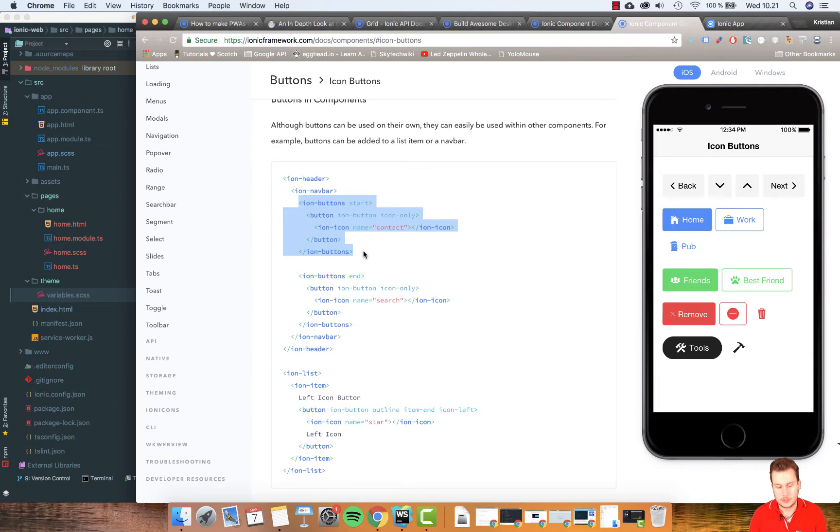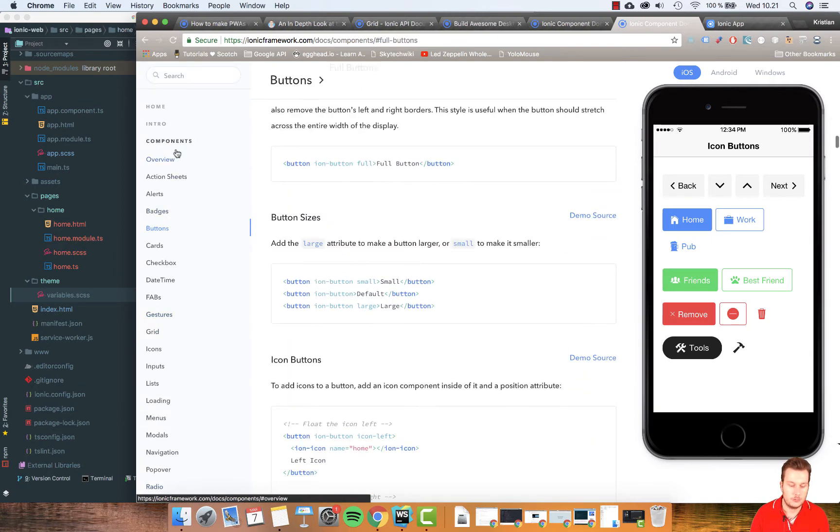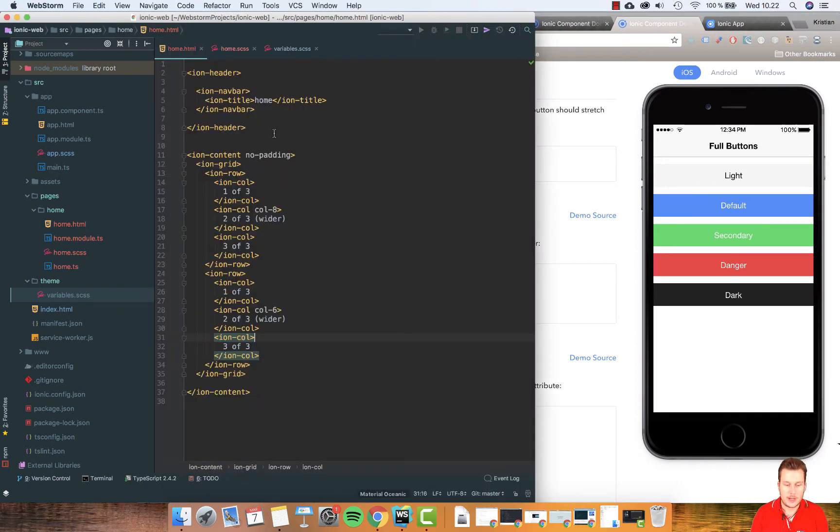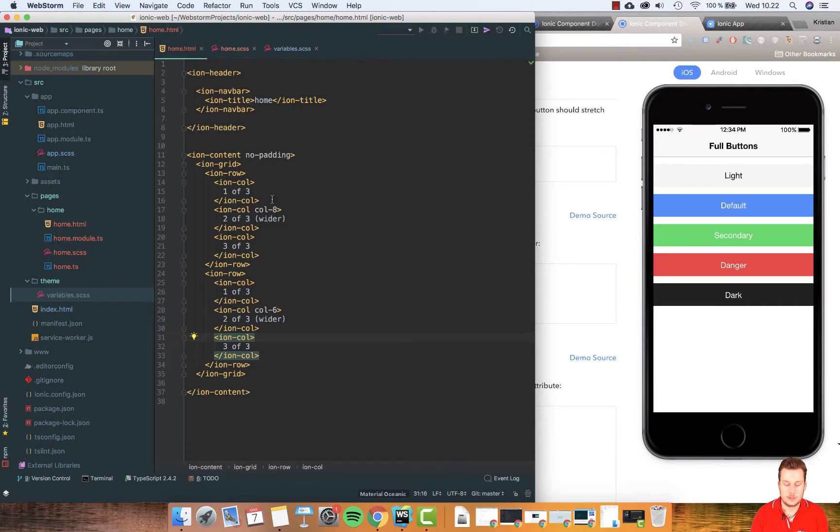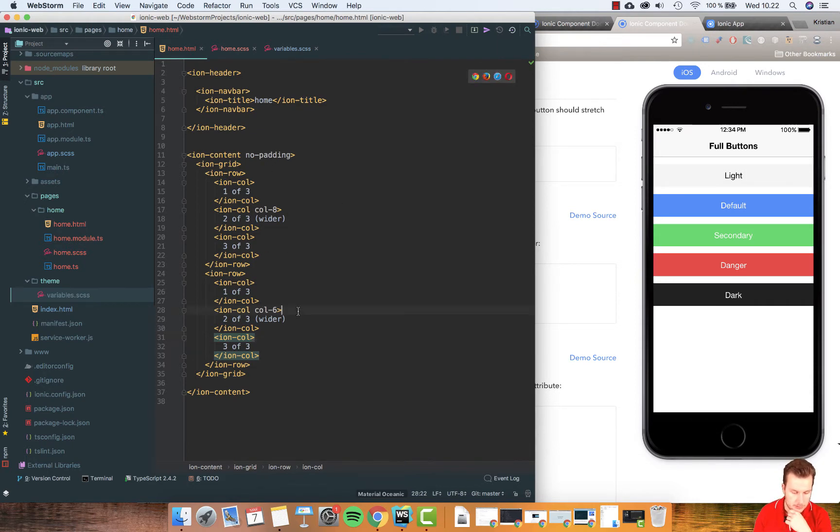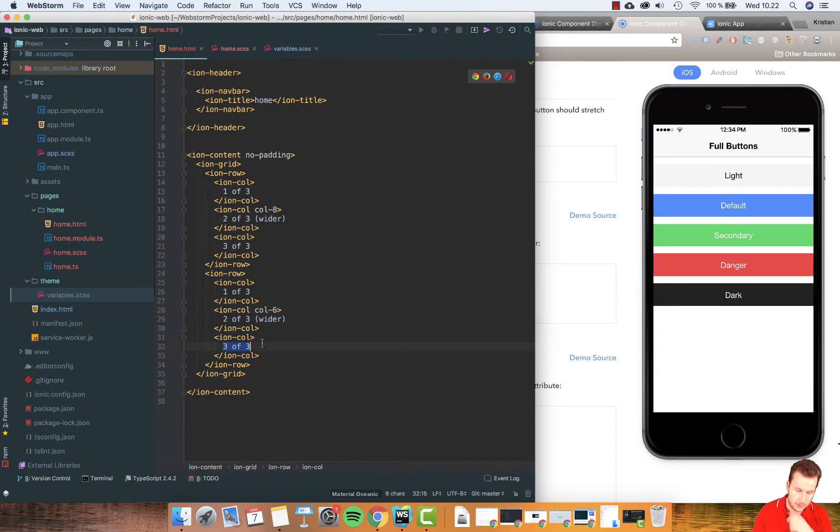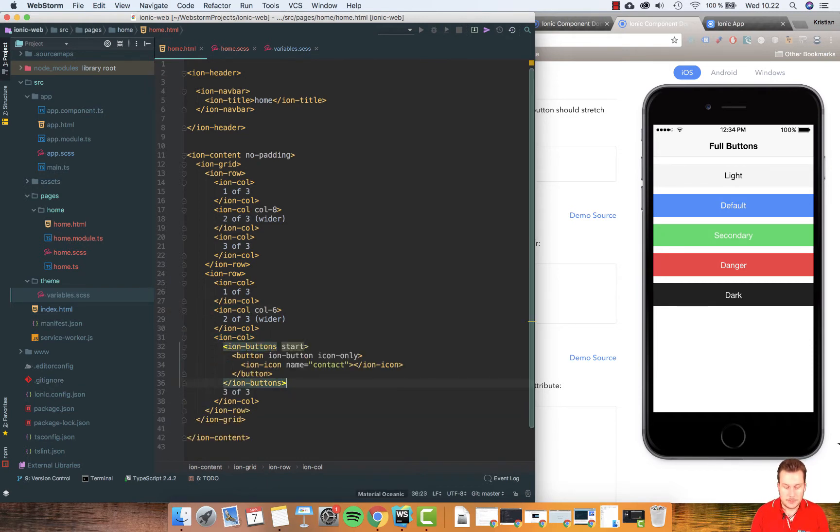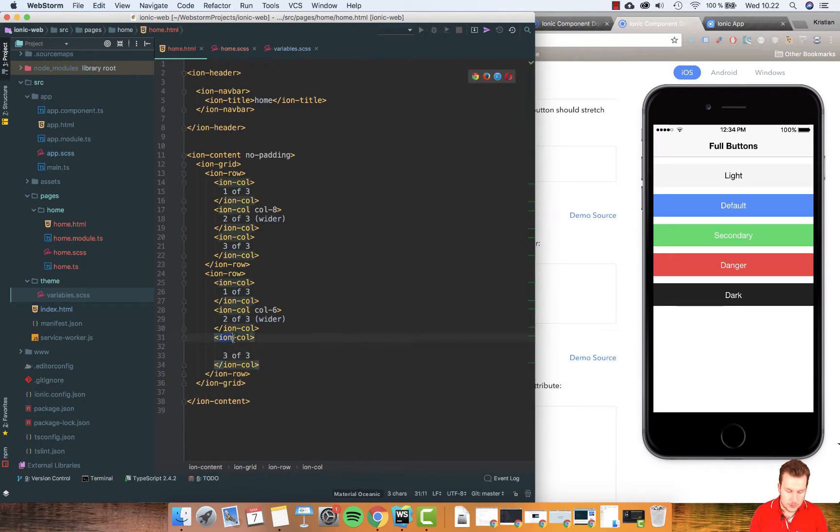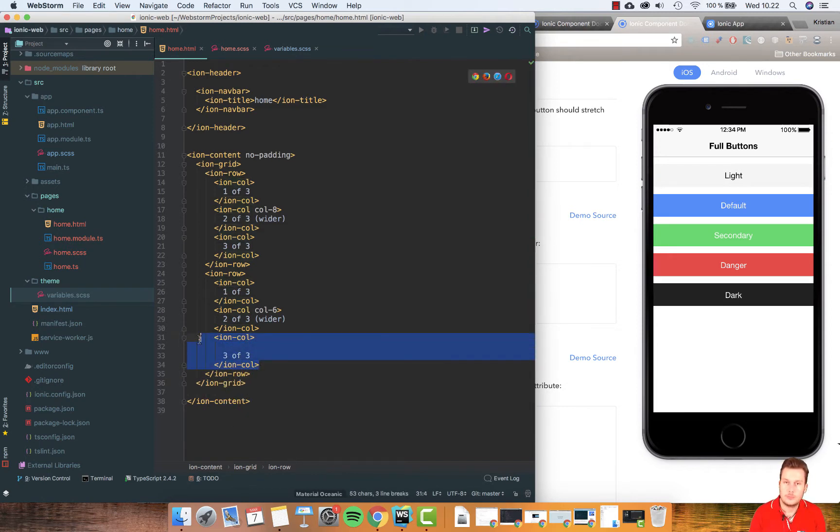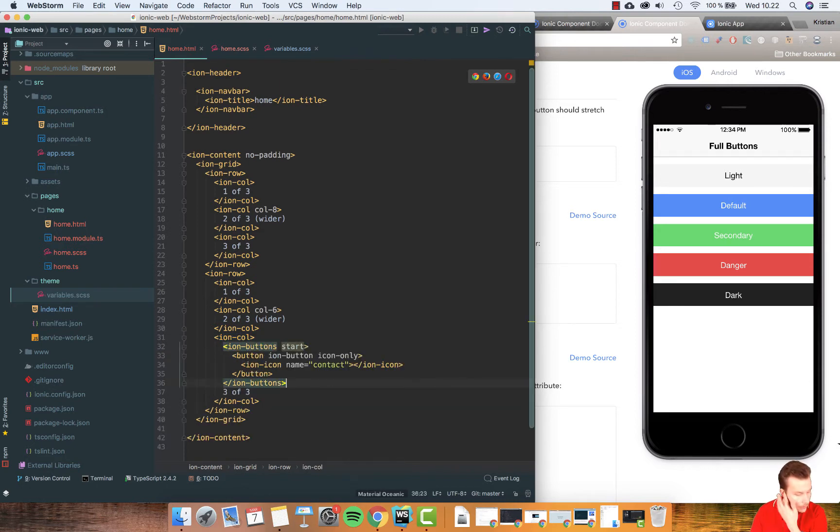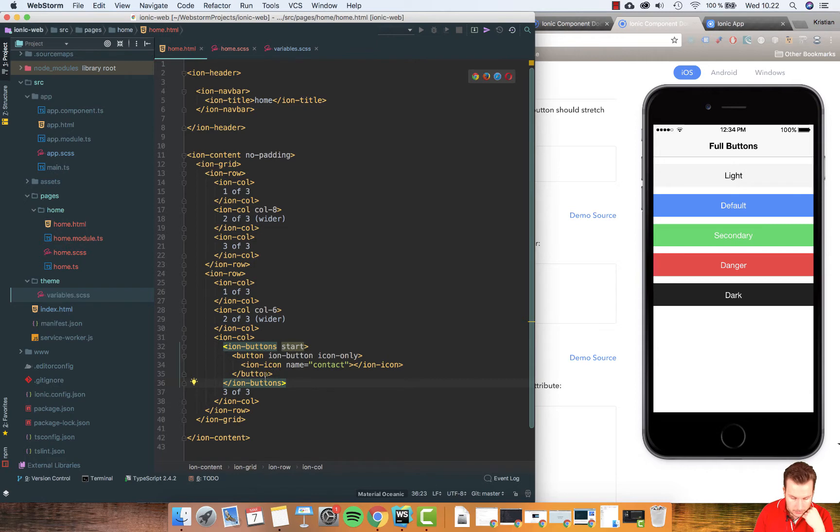I'm just gonna click Save, and this was for components and then buttons. Back to my home.html, this is my column and I'm just going to put it in the last one, in the three of threes. I'm just pasting this in. Remember between these two, this is the column to make sure that it is in here. Just paste it in so it says ion button start.